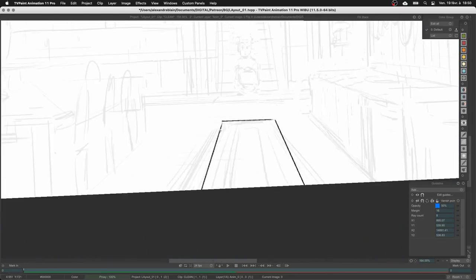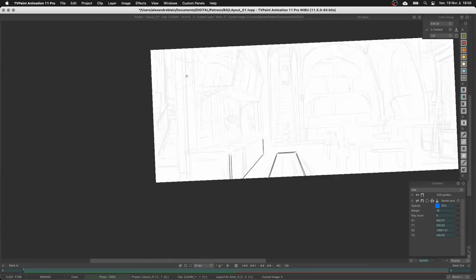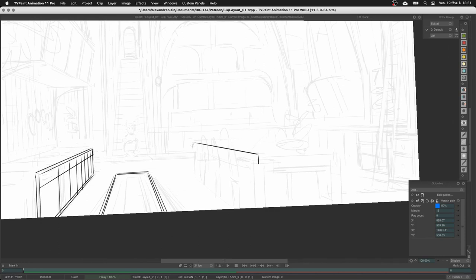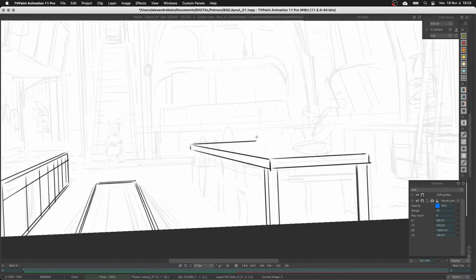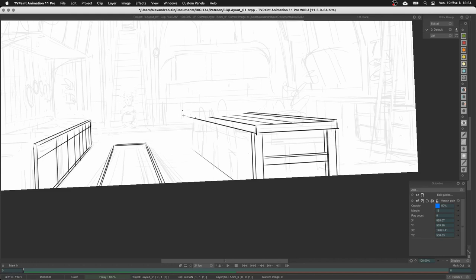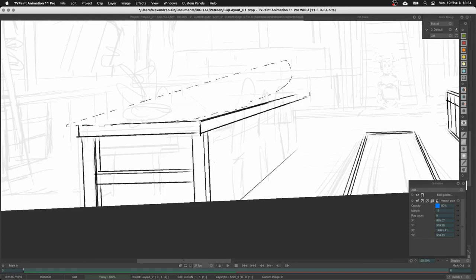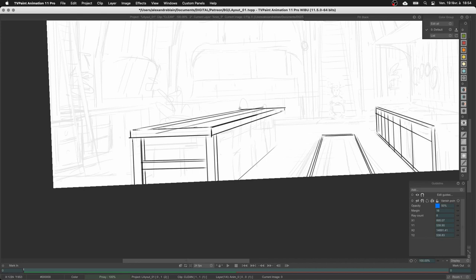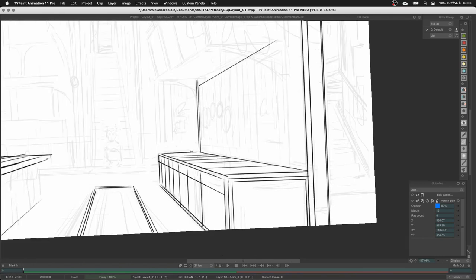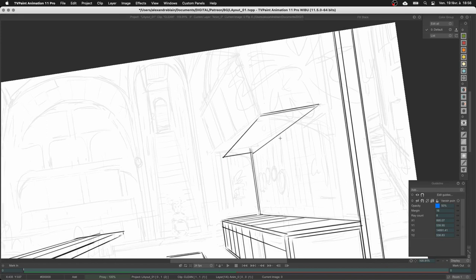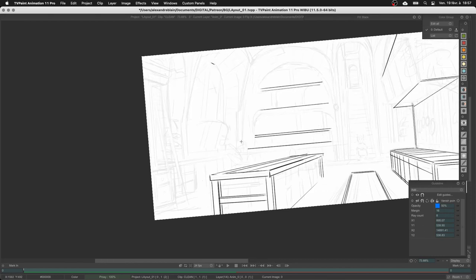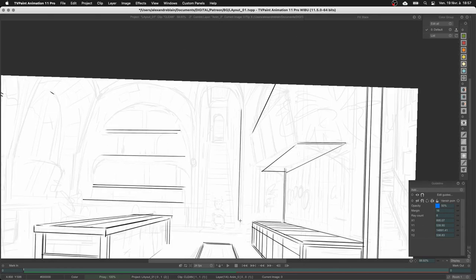I had a hard time finding the right vanishing point perspective but at the end I found something quite similar to the rough - fair enough. As you can see I'm trying to correct the problems from the rough version, like the table having a weird size compared to the oven on the right. You can see on the top that the perspective I drew was very wrong, but thanks to the perspective tool I will update all of that.